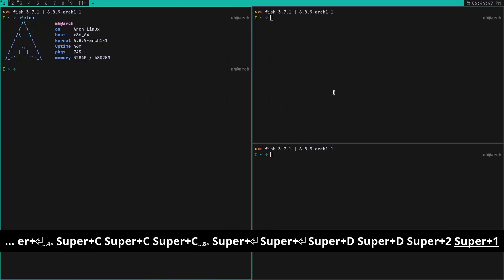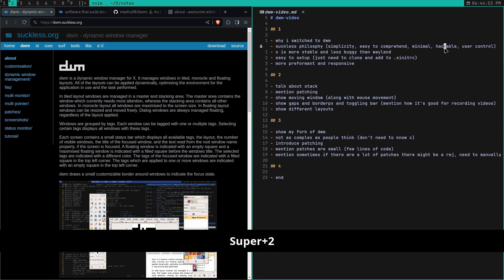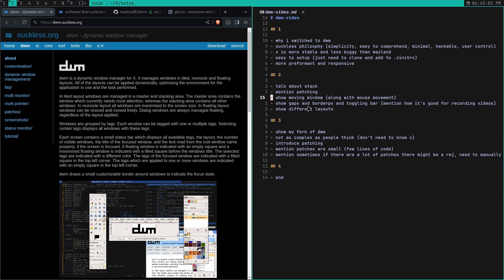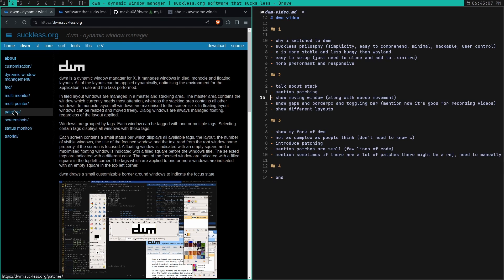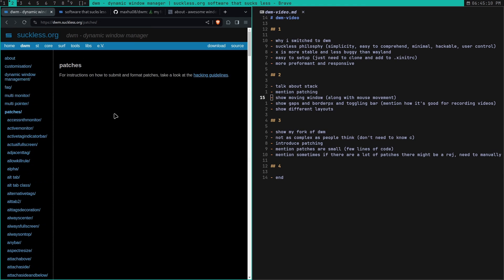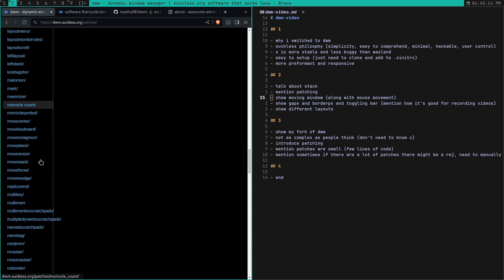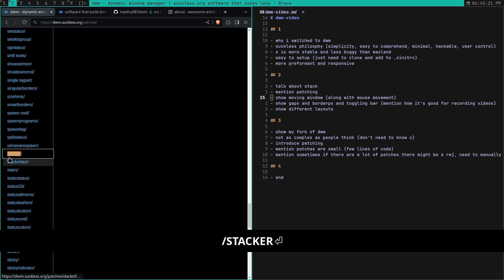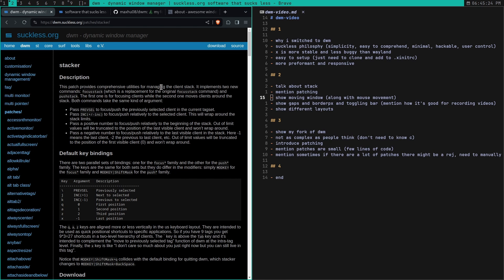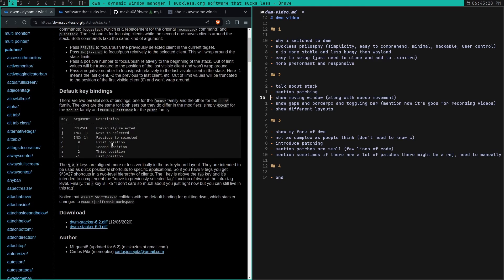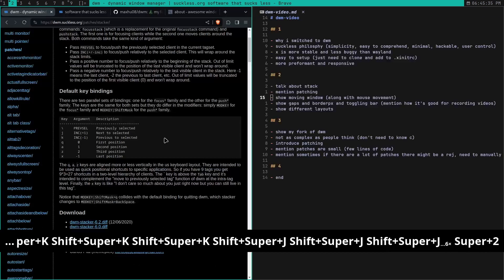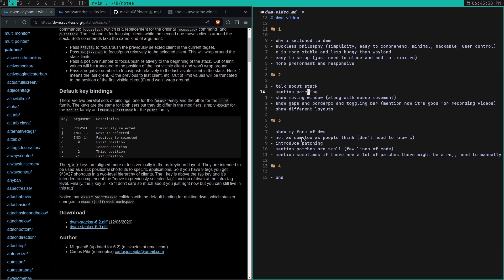Next is patching. DWM is supposed to be very hackable, and that allows you to patch it. If there's a feature you want that's not present, you can patch it in. On the Suckless website there's a patches page, which makes it really easy to get patches you want. For example, I got the stacker patch, which allows you to move windows up and down the stack with Super J and K — something you can also do by default with a base DWM config.